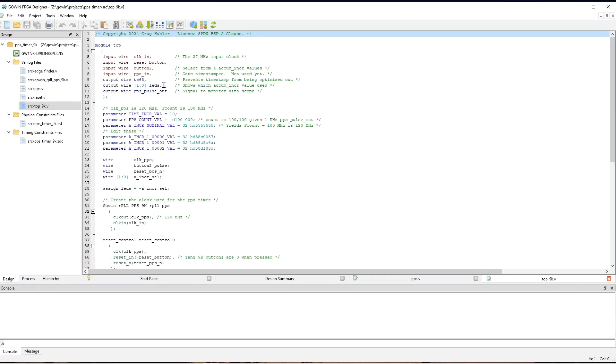So, the LEDs show either 0, 1, 2 or 3. And PPSPulseOut is the signal that we're going to examine on the oscilloscope. So, it's the one that should be nearly 1 kilohertz.